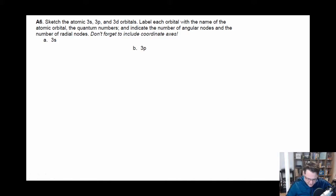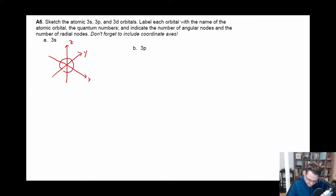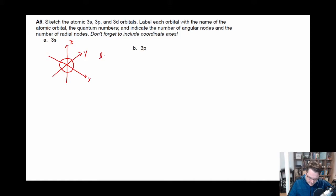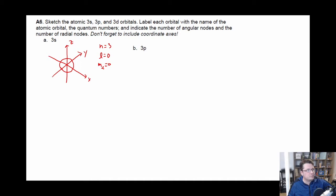So in the case of 3S, if we draw the X, Y, Z coordinate plane — we know that an S orbital is just simply a sphere. So the 1S is just simply a sphere, but we're at 3S. For the S orbital, L is equal to zero. It's the 3S, so we know N is equal to three, and M sub L is going to be equal to zero.